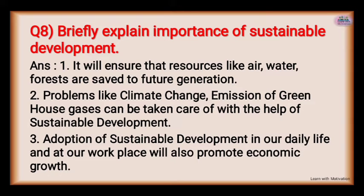Adoption of sustainable development in our daily life and at our workplace will also promote economic growth. We need to incorporate sustainable practices in our daily lives and keep these problems in focus.